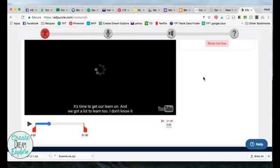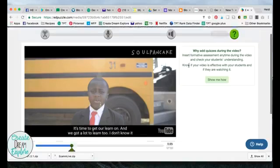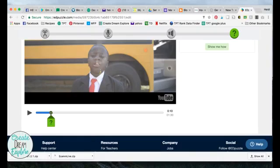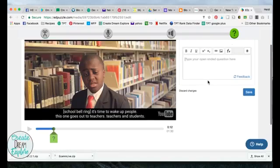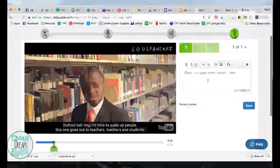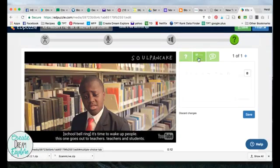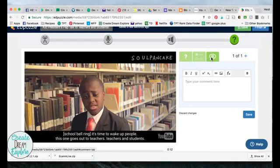Say there's some point in the video where I want to ask my students a question. If I click on the question mark here it'll insert a question bar. I can move it to wherever I want in the video, and then I click here and it gives me three options: I can add an open-ended question, a multiple choice question, or a comment.